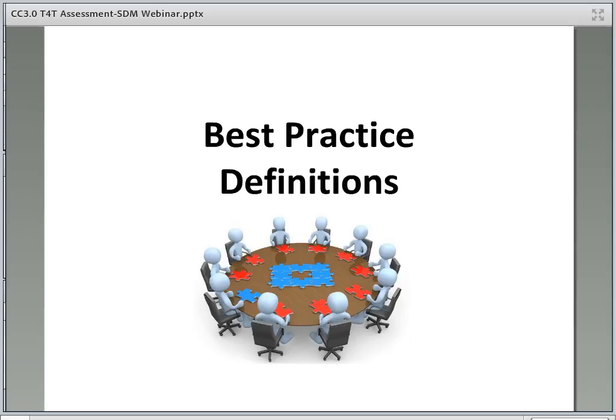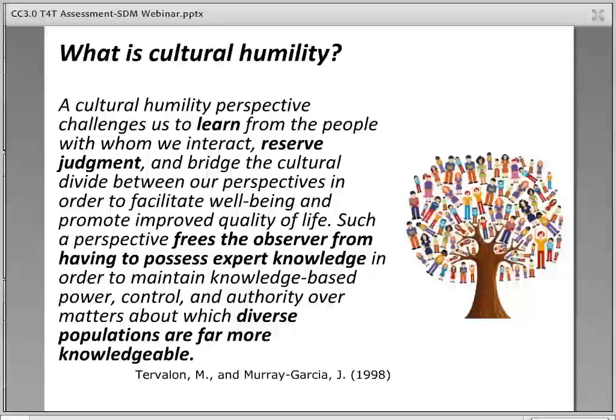Now let's review some best practice definitions. Cultural humility involves a humble approach to working with families and demonstrating a belief that families are the experts of their unique qualities and characteristics. This is a key component of building strong relationships with families using a non-judgmental, open-minded, and humble approach, and treating families as experts about their own lives. Please refer to the CORE cultural humility T4T recorded webinar for additional information.